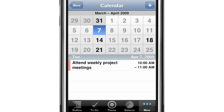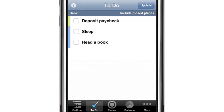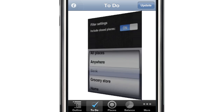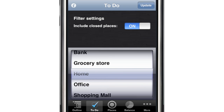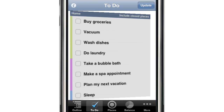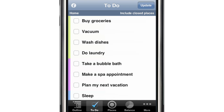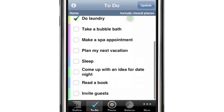The to-do list is where Life Balance really shines. Just choose where you are from the information screen on the flip side of the to-do list and tap Update. Life Balance looks through your entire outline and pulls out just the tasks that you can do in your current location, then sorts them with the most important tasks at the top. You can check off items in any order and scroll down to see the lower priority items if you want to.